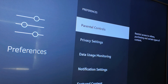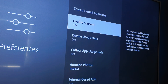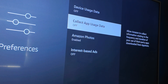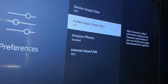Head down to Privacy Settings. For stored email addresses, if there are emails on there that you don't use anymore, simply remove them. Head down to Cookie Consent — I've got this turned off. This disables Amazon's use of cookie identifiers on your device, which is mainly used for advertising purposes, so we don't want them collecting that data. Turn that off. Also turn off Device Usage Data and Collect App Usage Data — that stops Amazon collecting data on our device and the apps we're using.